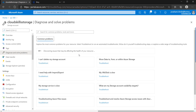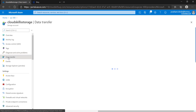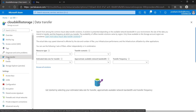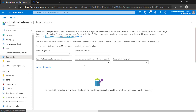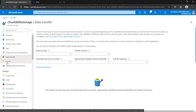Next option is Diagnose and Resolve Problems — predefined options are available. You can click on those options when you want to troubleshoot or face some issue, since predefined options are there for troubleshooting. Next is Data Transfer, which provides network bandwidth, the size of data you want to transfer, or the frequency of data transfer — you can configure those parameters here.